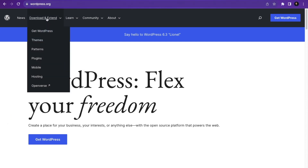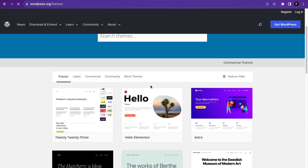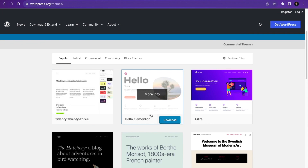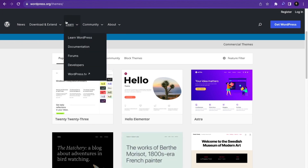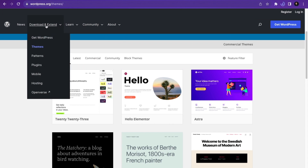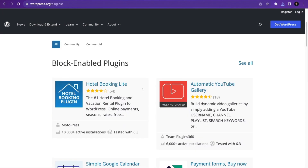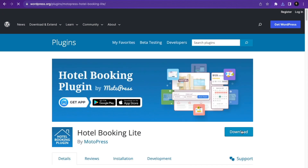I'm going to hover over Downloads and then click on Themes. You can select the theme you want to download. I'm going to download Hello Elementor and click Download. I'll do the same for plugins — hover over Downloads, click on Plugins, scroll down, and click on Hotel Booking Light, then click Download.